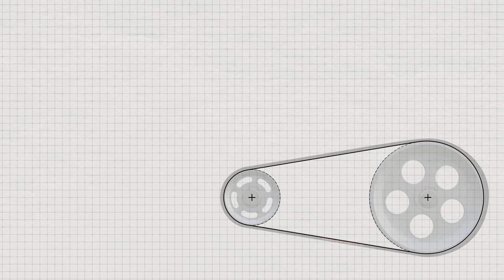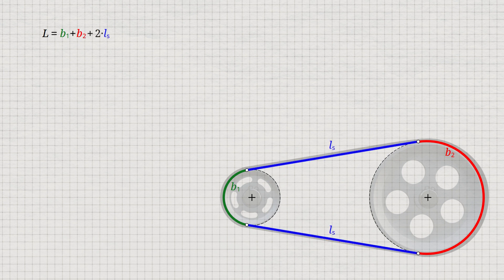The belt consists of the two circular arc sections B1 and B2 of the input and output pulleys, and the two straight belt sections Ls. The sum of these belt sections gives the geometric belt length L, where this length refers to the inside of the belt. The individual terms of this formula are determined in the following.